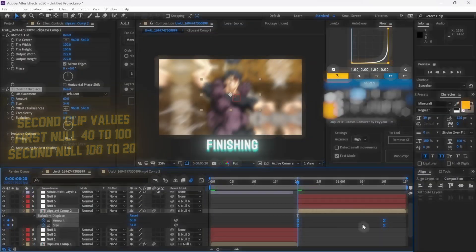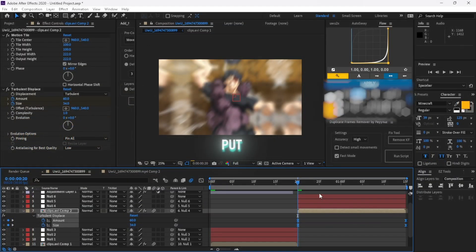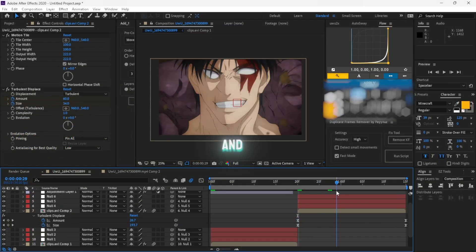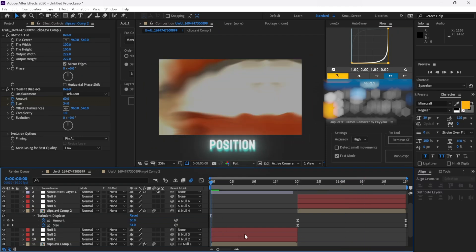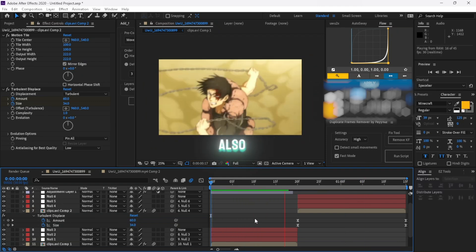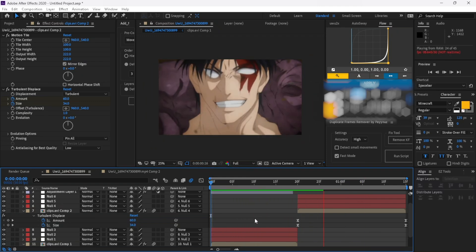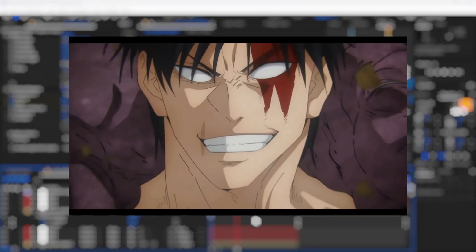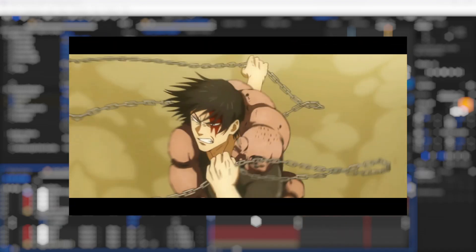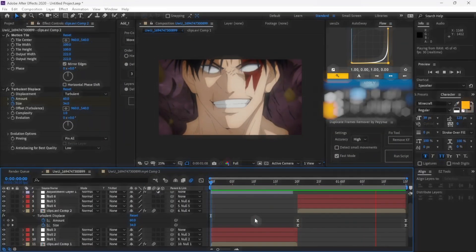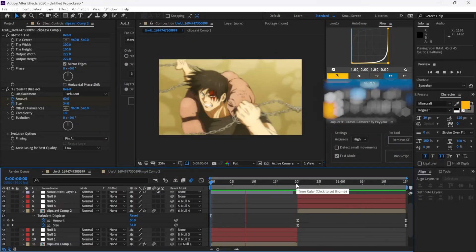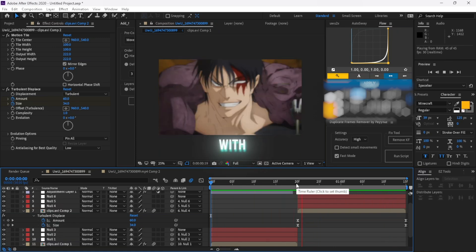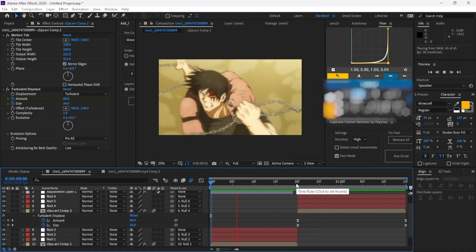After finishing the transition, don't forget to put motion tile, and you can add position shake — or my position shake from the last tutorial — and also add turbulent. Now that's how it looks. And you can also do a position transition combined with scale like this.